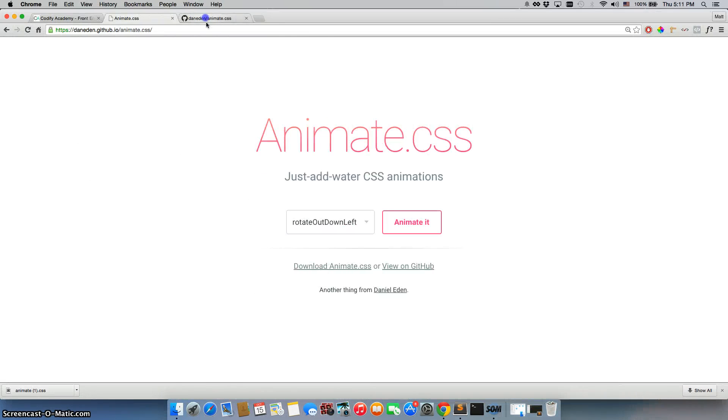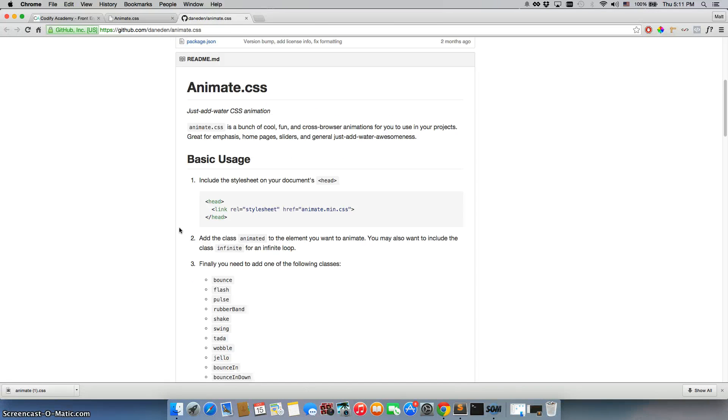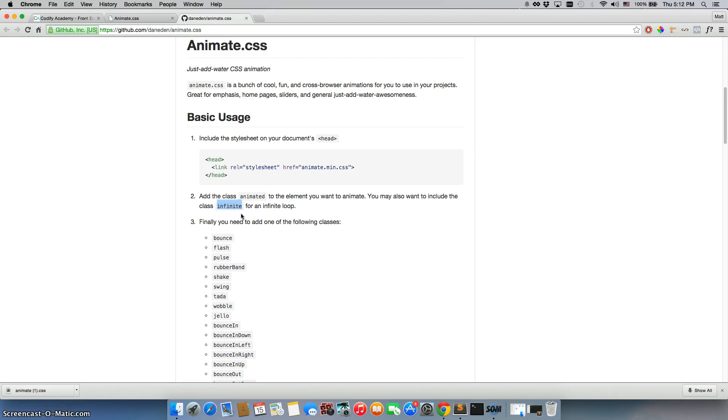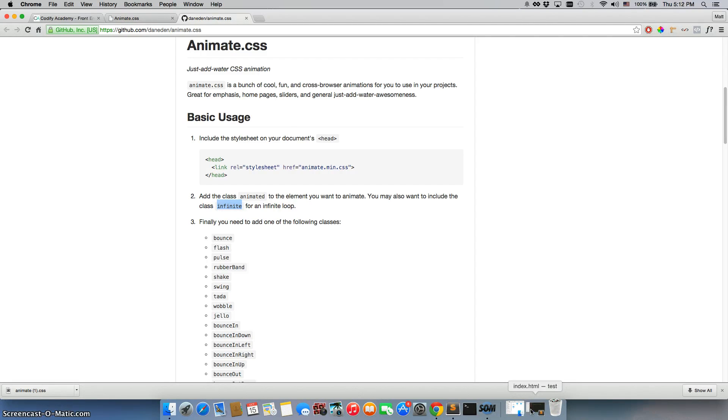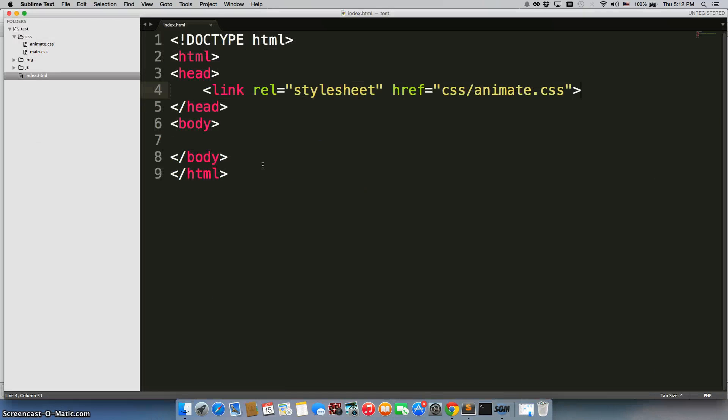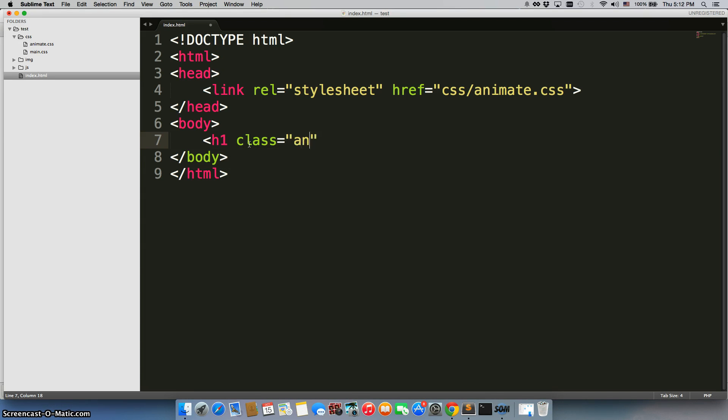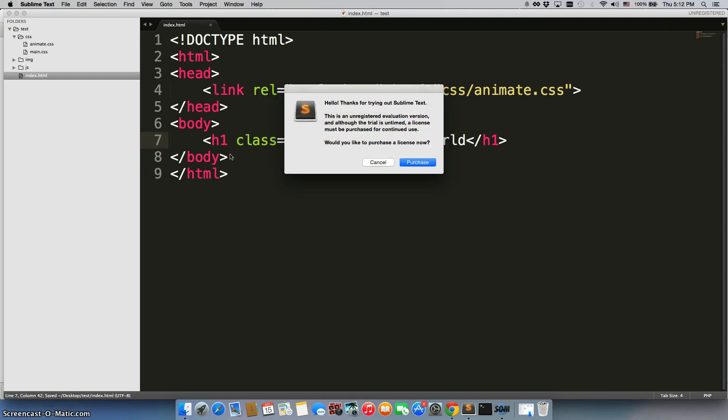Now the next step is to add the class animated to the element you want to animate. You may also want to include the class infinite for the infinite loop. We're not going to do that. Infinitely animating something typically looks really ugly, it's just really annoying also. So be really careful, there's very few cases when you actually want to do that. So we're just going to create an h1, give it a class equal to animated. Let's go with the standard hello world, close it, save it.